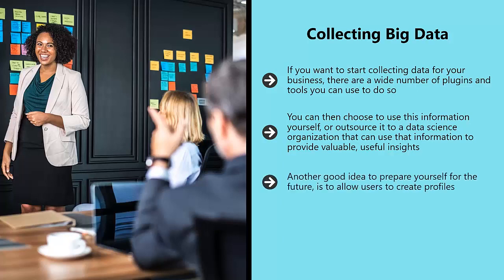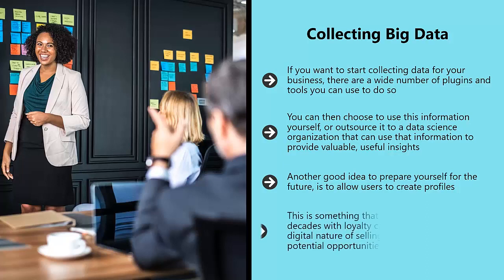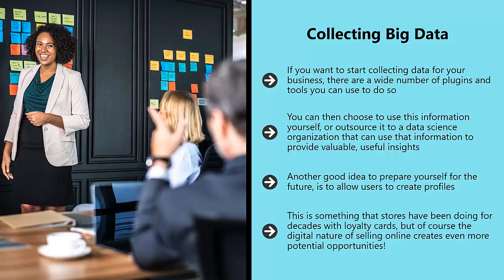Another good idea to prepare yourself for the future is to allow users to create profiles. By doing this, you can collect much more data on individual users and in future provide better recommendations on an individual basis too. This is something that stores have been doing for decades with loyalty cards. But of course, the digital nature of selling online creates even more potential opportunities.